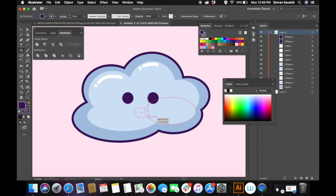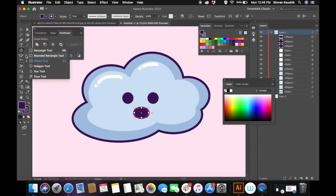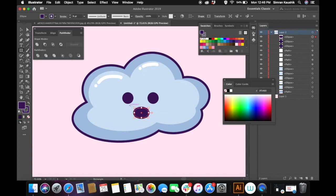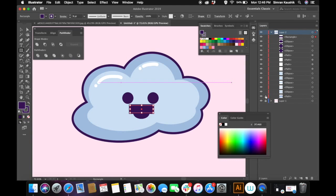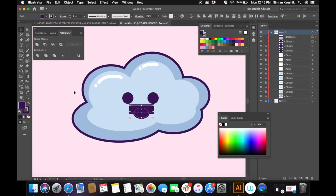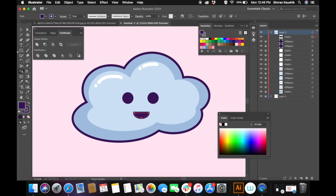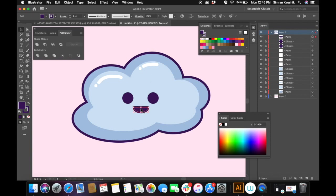I'm creating a circle and then selecting the rectangle tool to cut the circle in half. Lock all of the layers except for the rectangle and the circle we just created, then select both layers and go to the Shape Builder tool. Press Option and delete the excess part to get a cute mouth. Align it wherever you want it to be.